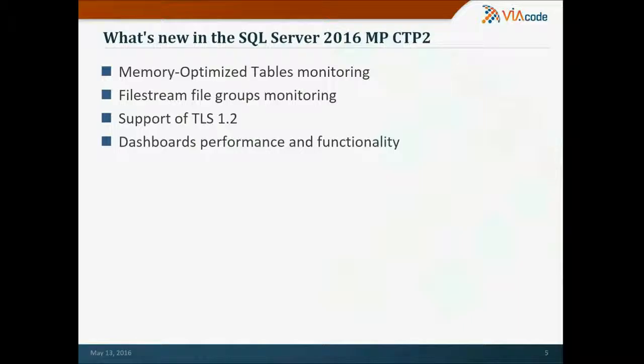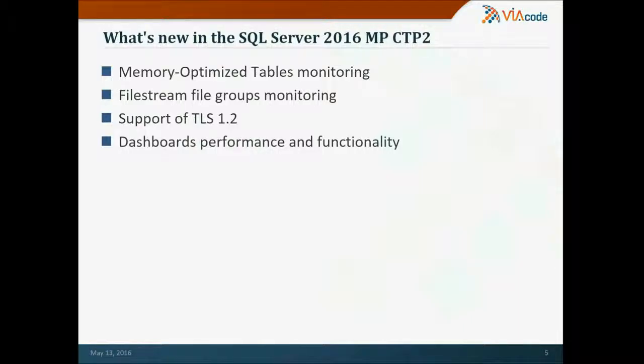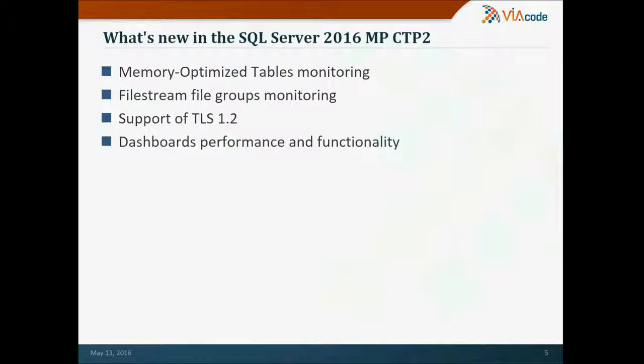As you know, Microsoft recently released Transport Layer Security 1.2 update for SQL Servers, and we do support it already in the management pack. If you update your management pack before updating your SQL Server, you'll have no interruption in the monitoring.